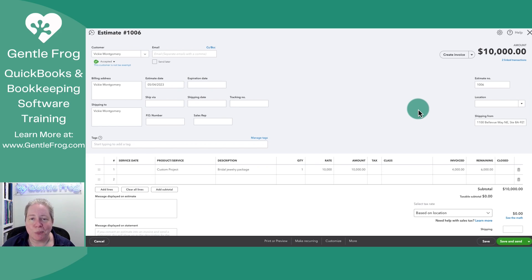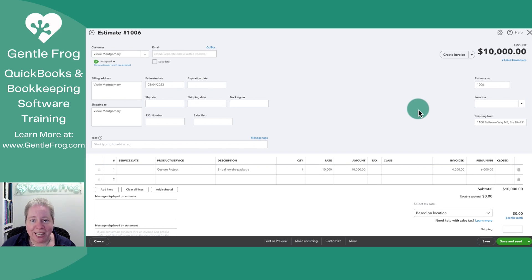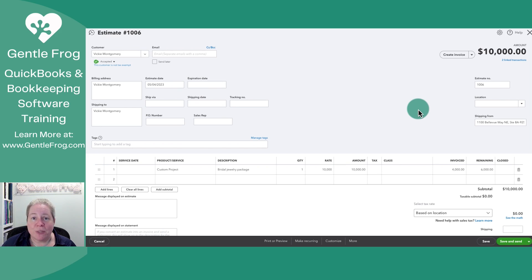The logic behind progress invoicing — maybe for you it's not bridal jewelry. Maybe you're working on a remodel for a client and you want to keep track, estimating the job at a certain number of hours or dollars. As you progress through the job, you can bill your client and keep track of what you promised or committed to — your estimate or bid — broken into increments. If you have a lot of jobs, using estimates rather than Excel gives you the ability to see at a glance what's outstanding and unbilled, and when you look at the estimate you can clearly see all the invoices that went with it.